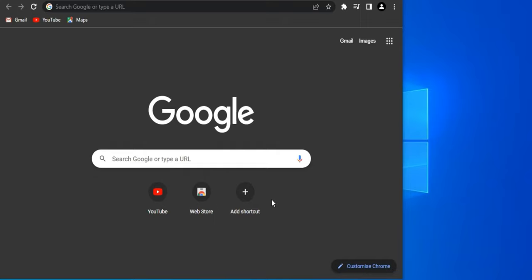Alright guys, in this video I'm gonna show you how you can make money using these two websites. It's very easy. Basically you're gonna have to download free music — you can download free music from this website. We're gonna be using two different websites.